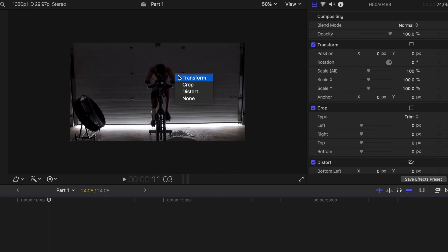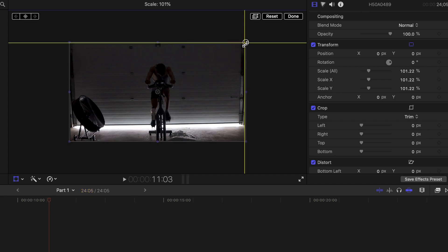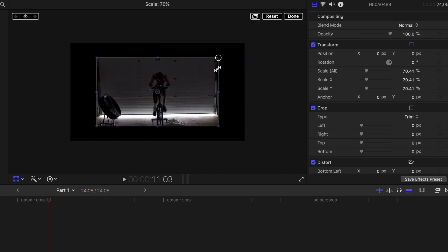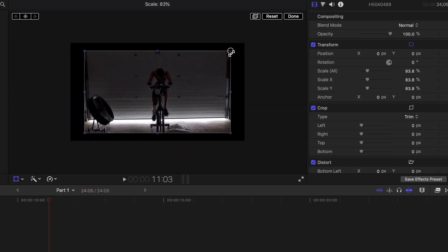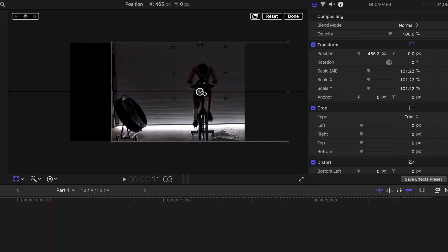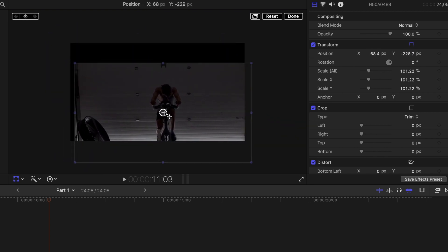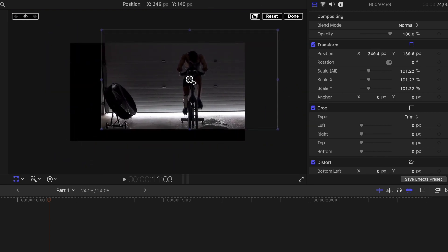An easier way of doing this would be to right-click on the video clip, click Transform, and use the corners to zoom. You can also adjust the position by simply clicking in the middle circle and moving it wherever you like.